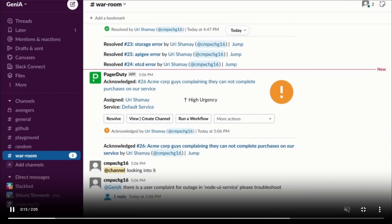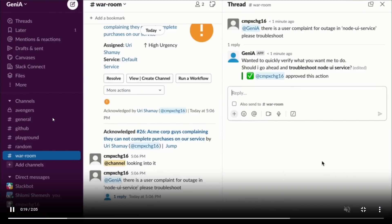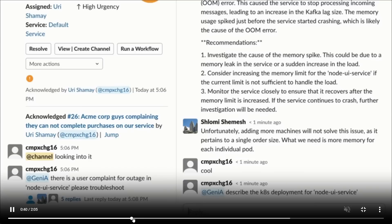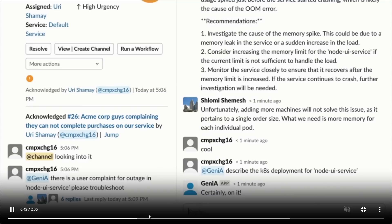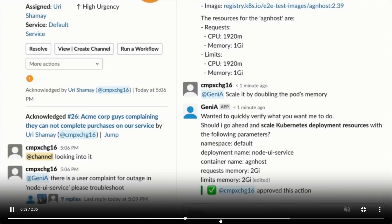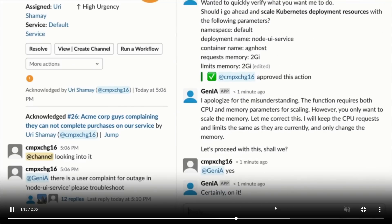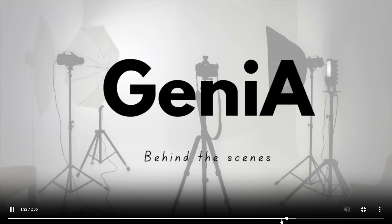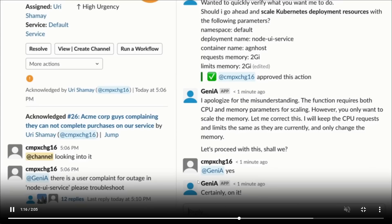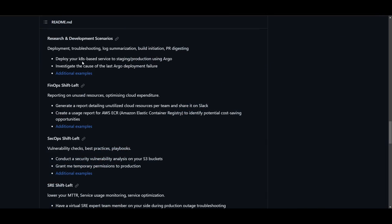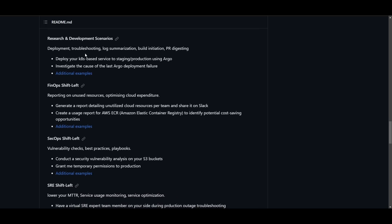This is an example where Genia was configured to become a part of Slack teams. We can see that it helps as an assistant within the Slack group. It helps troubleshoot, provide insights, and give you generation to certain types of answers. This is very useful for people who want to incorporate this in their workflow or teams as it can be a convenient way to have an AI assistant solve certain menial tasks. There are different types of examples. You can see there is something which can help you with research and development scenarios. In this example, they deployed, troubleshooted, gave you log summarization, built an initiation, and gave you a PR digestion.